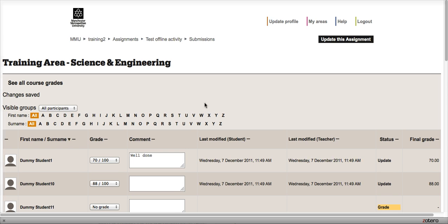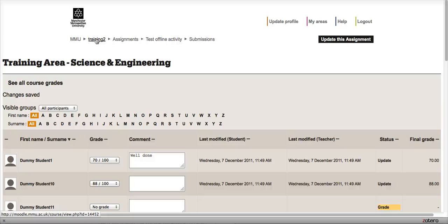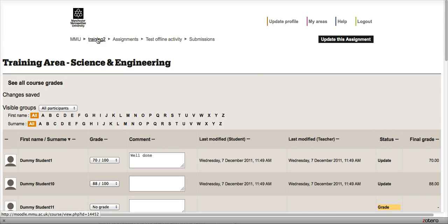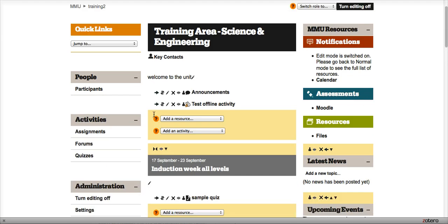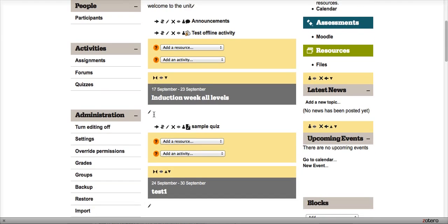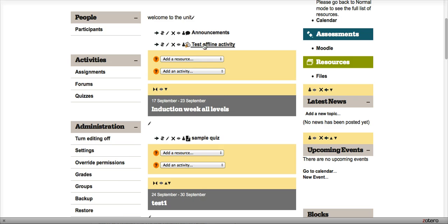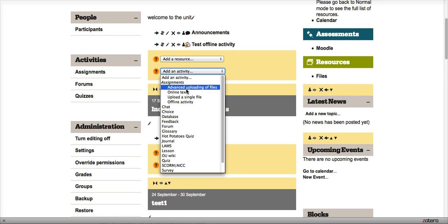So that's a really easy, simple way to give some basic feedback and a grade to students. But sometimes you might have much more detailed feedback—you might have a feedback sheet that you want to return to students. Another simple way we can do that is rather than have an offline activity, this time we can create an Advanced Uploading of Files activity.